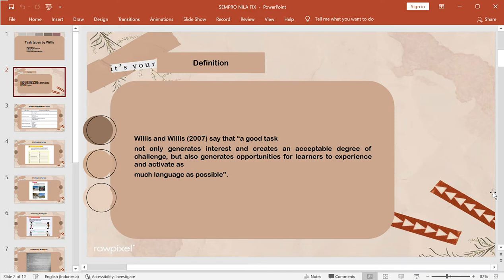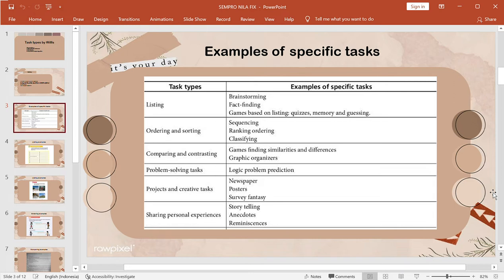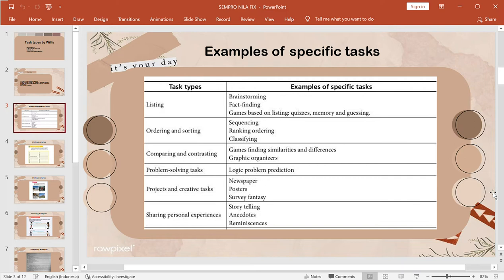Okay, this is example of specific topics. First is listing, from the listing there are brainstorming, text finding, games based on listing like quiz, memories and quizzing. And next is there are ordering and sorting. From the comparing and contrasting there are finding similar and different and there are graphic organizers. From the problem solving text there are logic problem, prediction. And from the project and creative text there are newspaper, poster, and survey fantasy. And the last is sharing personal experience, there are storytelling, anecdote, and reminiscence.